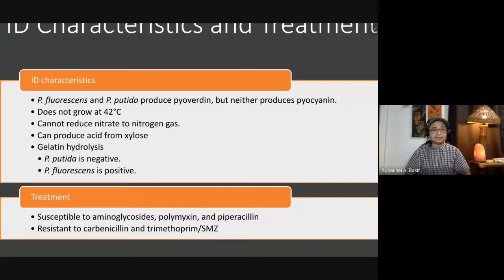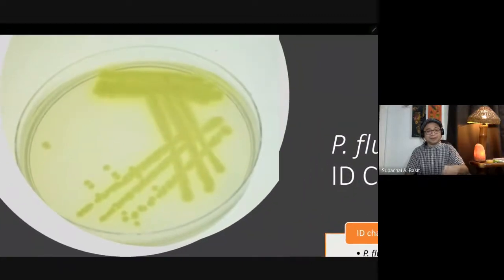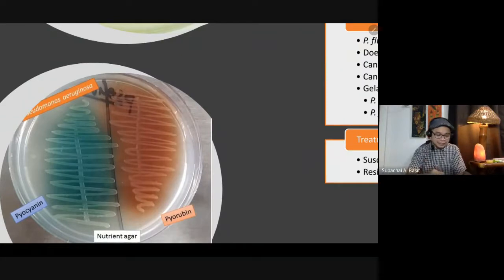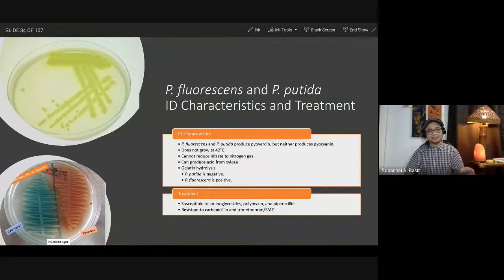For treatment, Pseudomonas fluorescens and putida are susceptible to aminoglycosides, polymyxin, and piperacillin, but resistant to carbenicillin and trimethoprim-sulfamethoxazole. Pseudomonas aeruginosa can produce pyoverdine (green), pyocyanin (blue), and pyorubrin (red pigment), while fluorescens and putida can only produce pyoverdine.